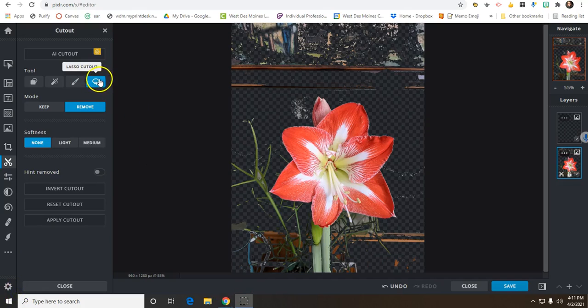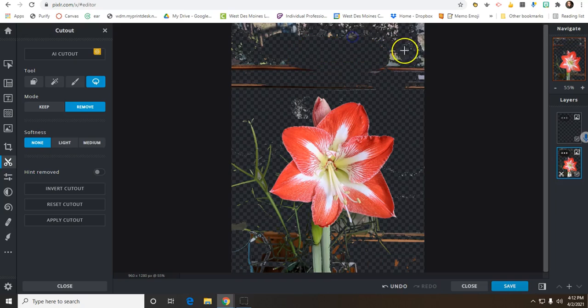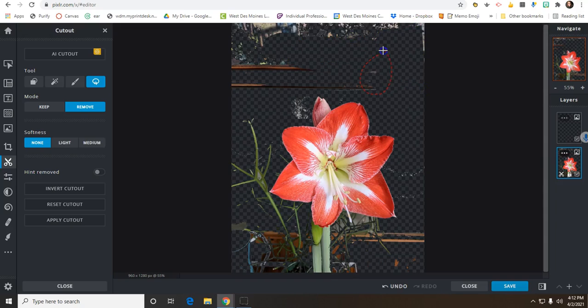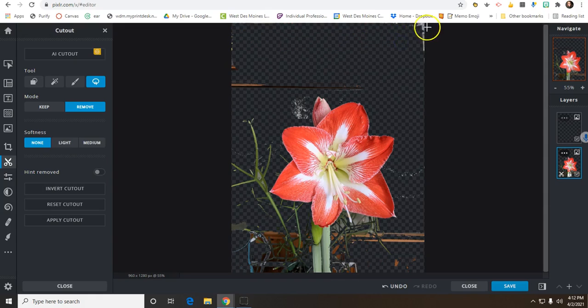I'm going to click on the Lasso Cutout and this will speed things up a little bit. If I lasso around things, it will remove everything that I have outlined. So if you're doing very large areas and you don't need to worry about getting up close to all your little details, this is a great tool to choose. It also still gives you a little bit of control over what you are removing.